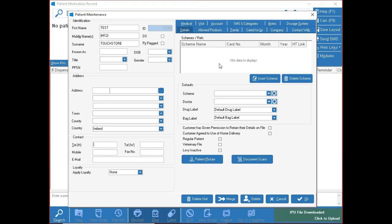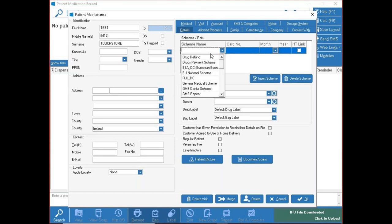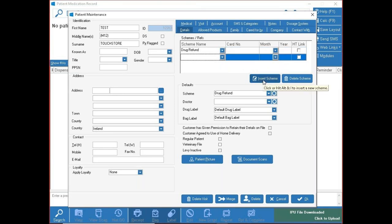On the right-hand side you have a lot of tabs. Details is the main one to concern yourself with when accessing a patient's file — it will have all your scheme details, their doctor, and so on. To add a scheme, click into the blank space or press Insert Scheme to create a blank row.